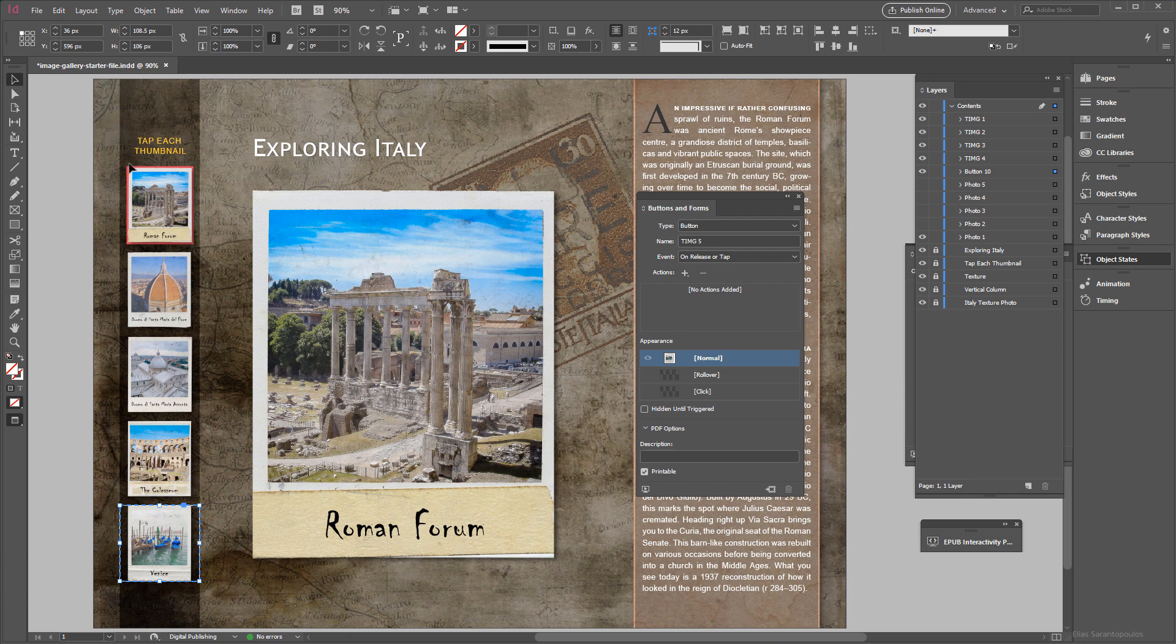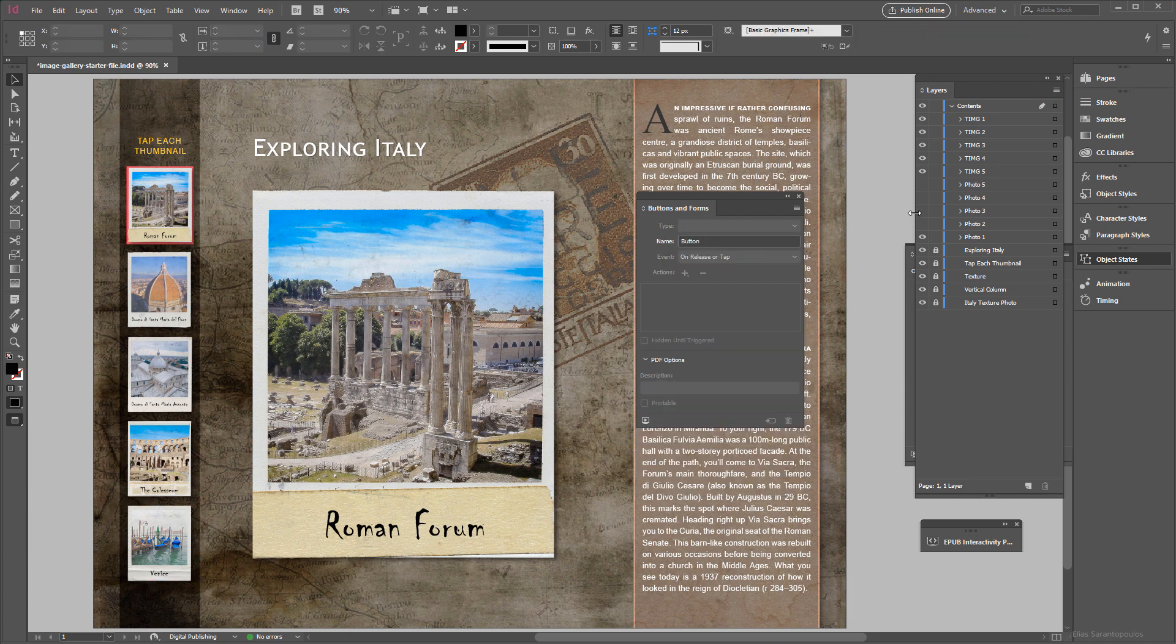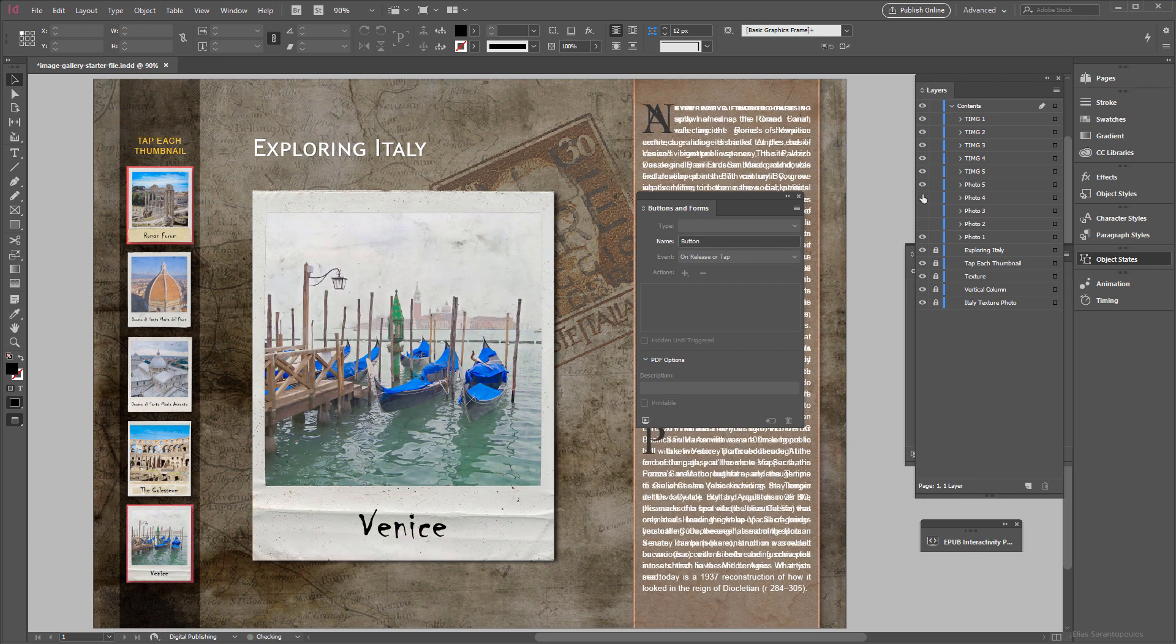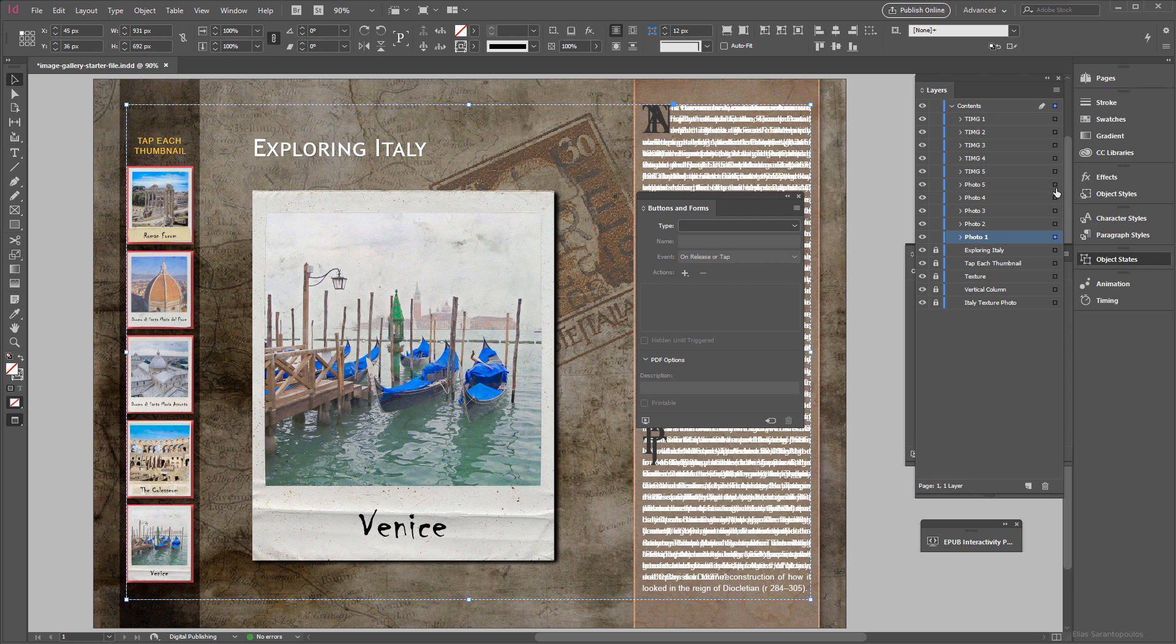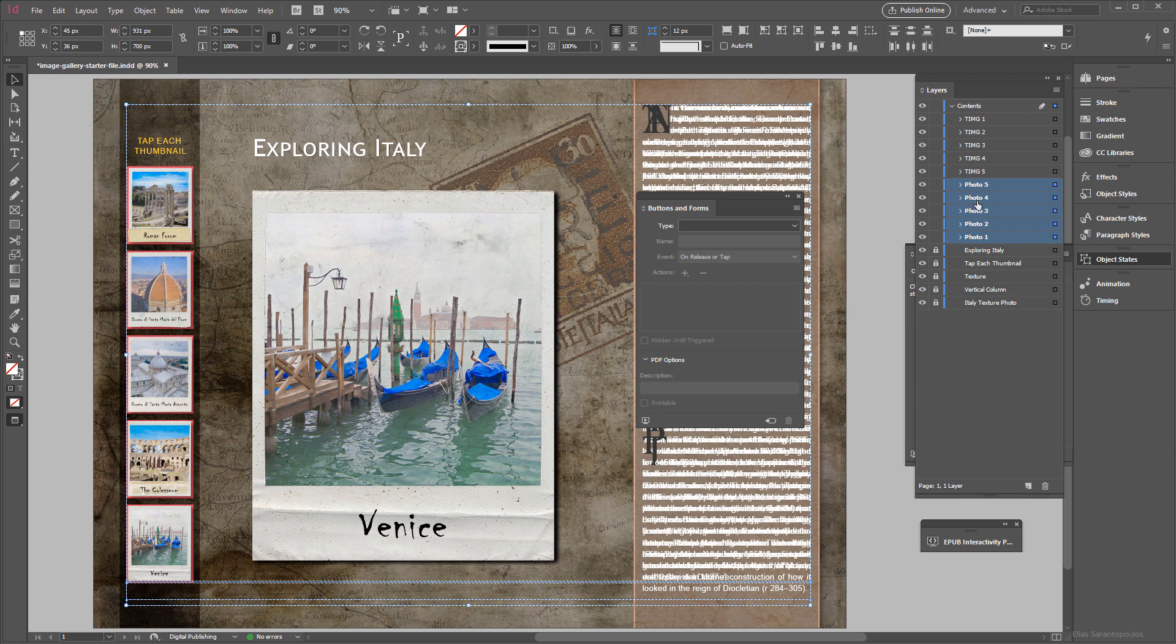So these thumbnail images will actually reveal the larger Polaroid frames. We got those five thumbnail images converted into buttons and now we're going to create as a second step the five object states for each Polaroid photo. For that I'm going to target photo 1 through photo 5, just make sure that you hold down the Shift key to select only those photos here.